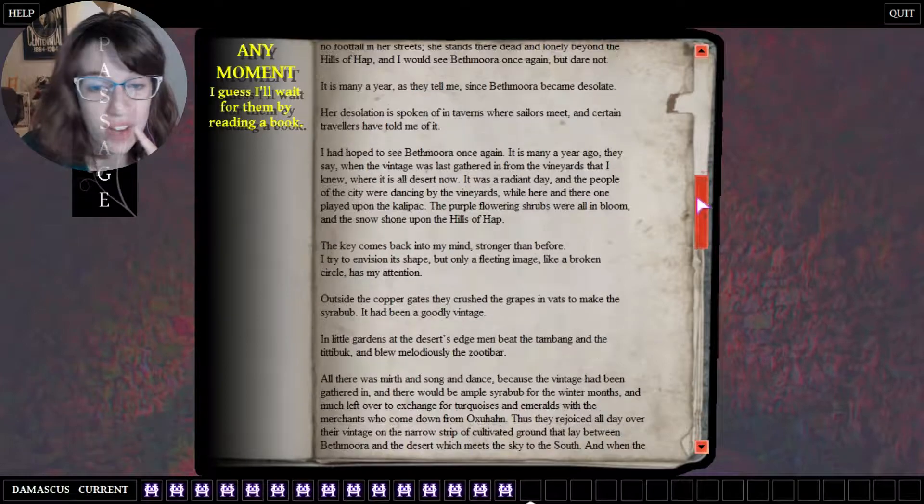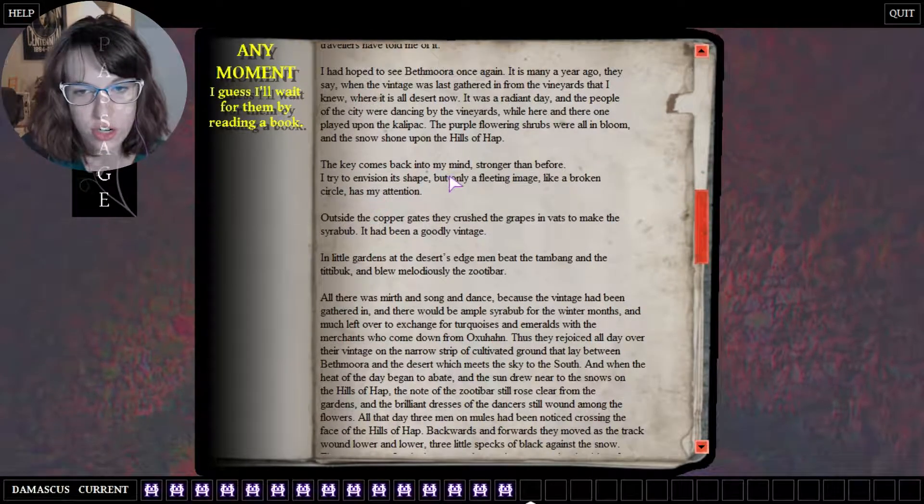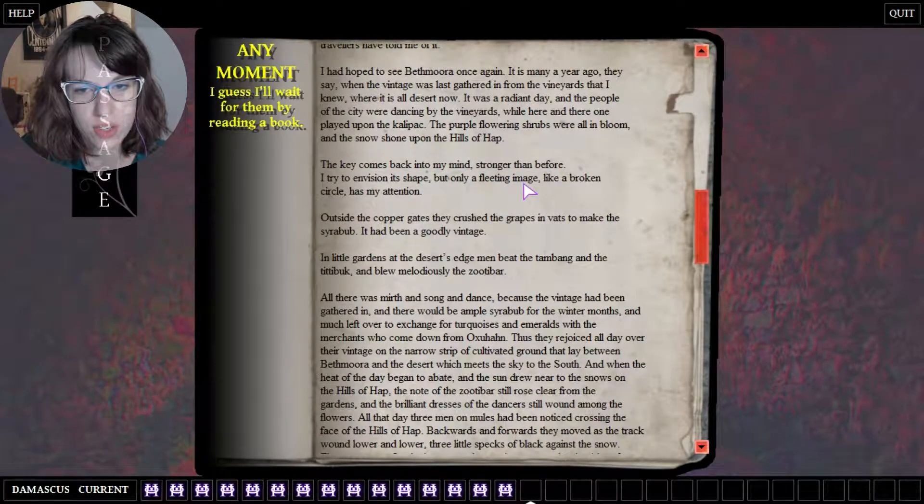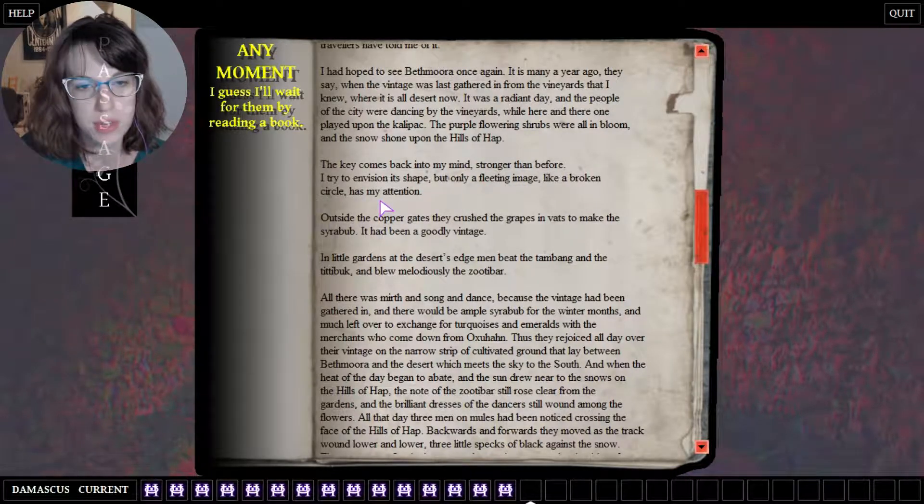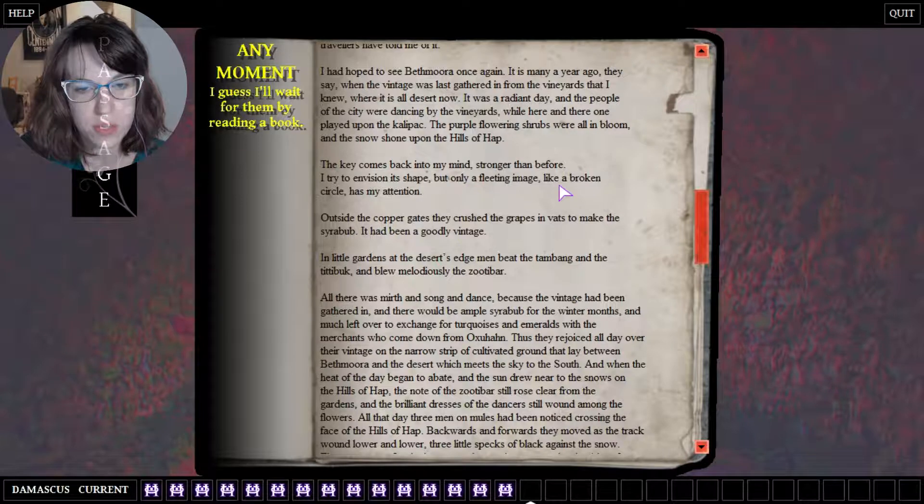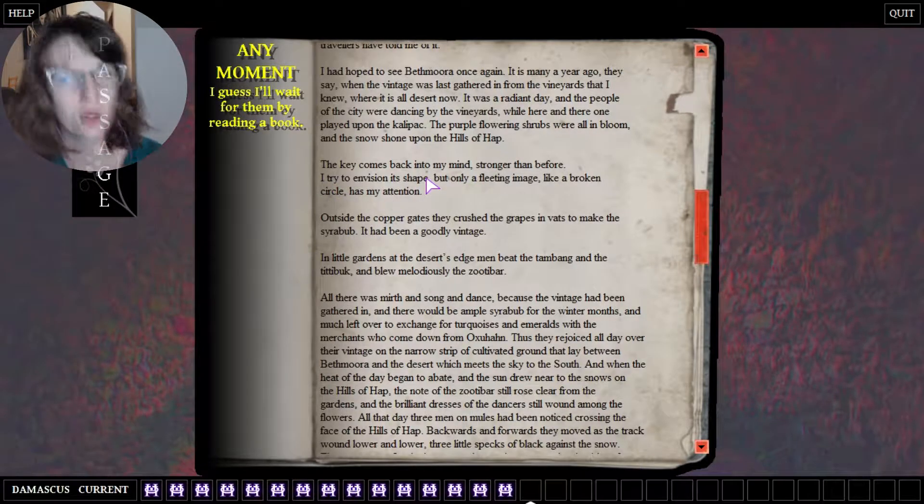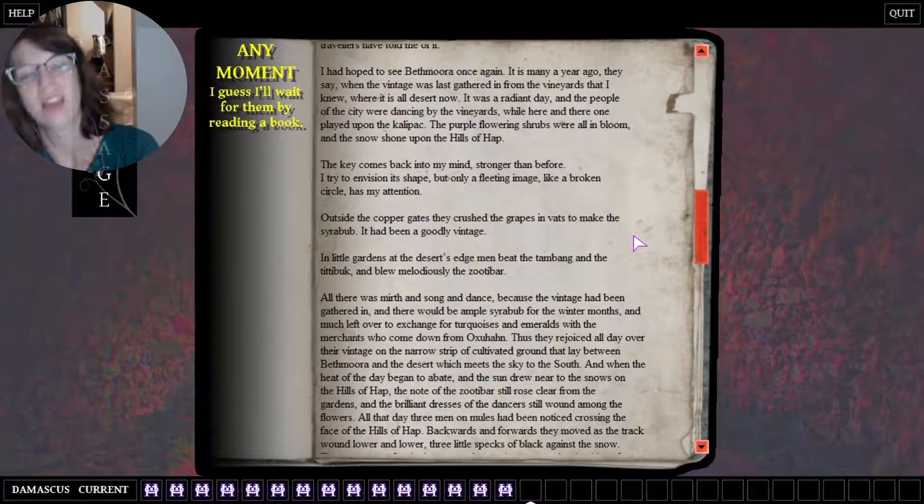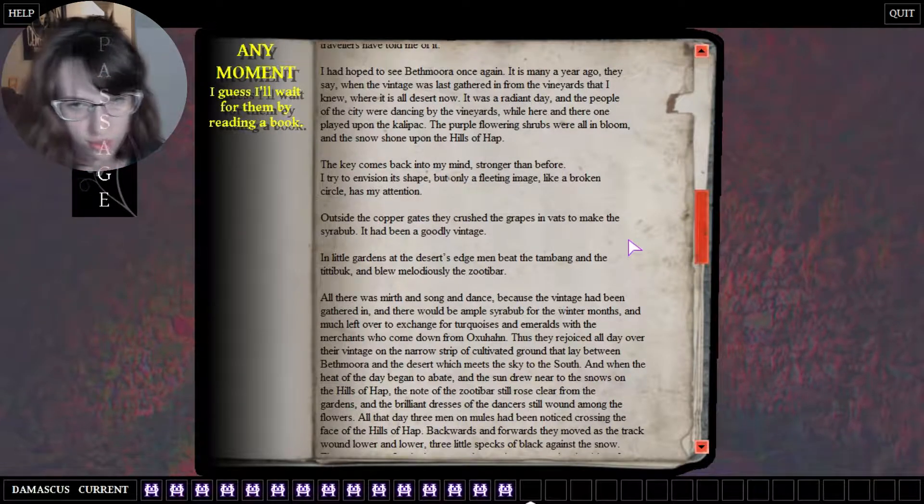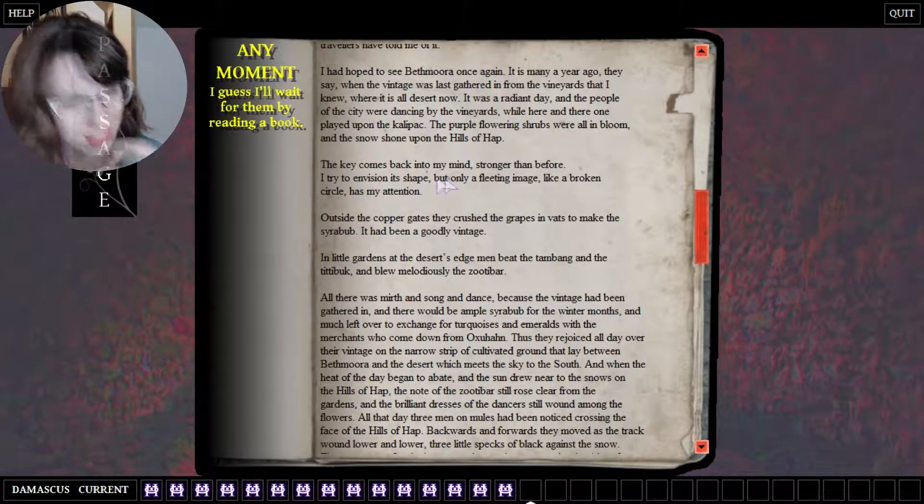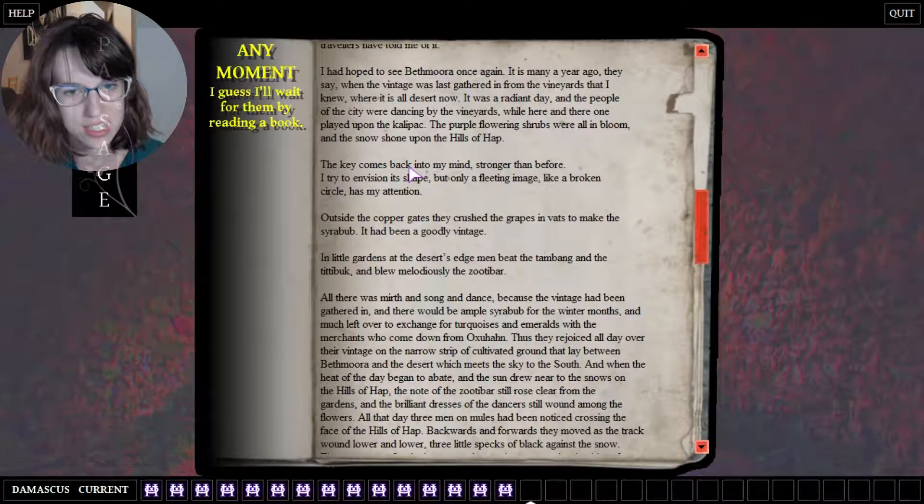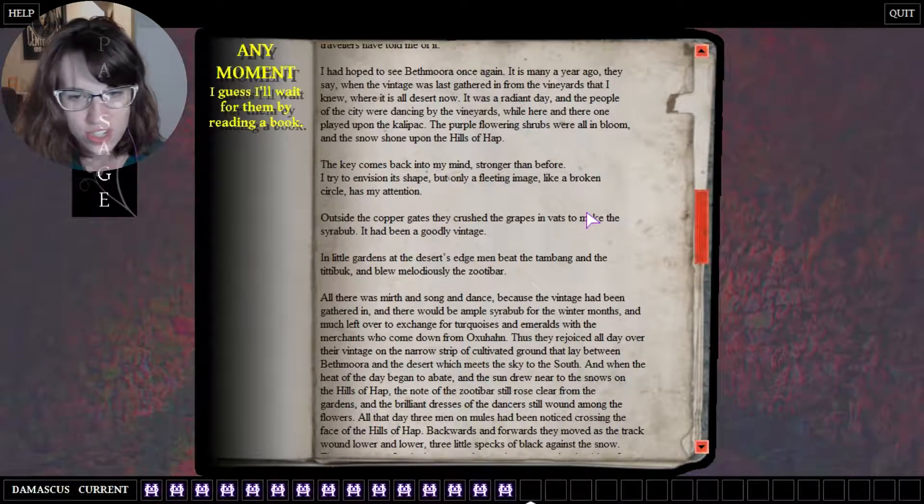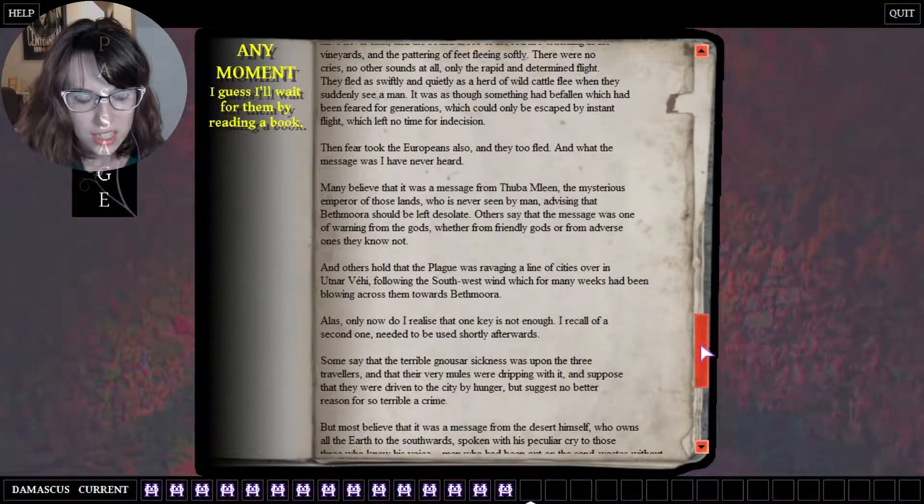I would never have gotten that in a million years. Key comes to my mind, started before trying to envision its shape, but it's only fitting image like a broken circle has my image. It's shape but it's all but only fleeting image like a broken circle has my attention. So that is referring to C, as in, because it's a broken circle. But reading this I get the impression that that's only part of it, like that's not the solution because it's only a fleeting image.